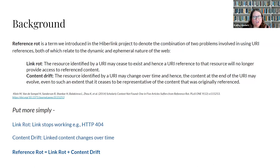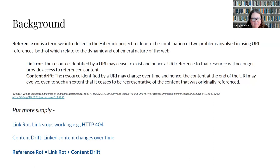Reference rot talks about two known issues in web-based materials. One is link rot — basically where you go to a page and the thing you want isn't there; it's broken, you get a 404 error or something like that. And content drift, which is where you go to a page but it has changed. When we talk about reference rot, we mean both link rot and content drift, both of which are issues in web-based materials.